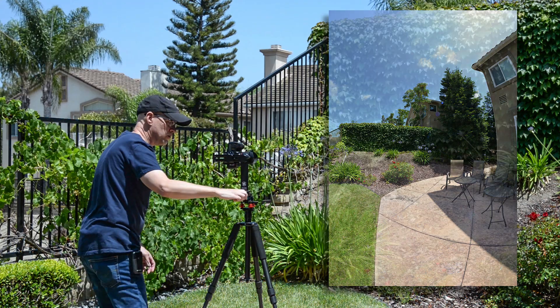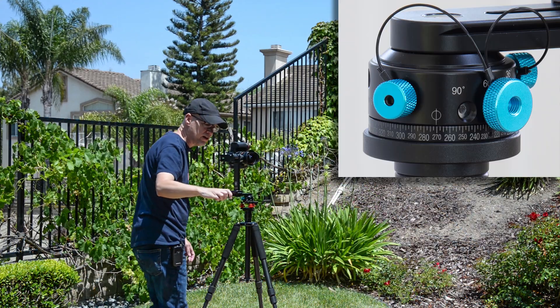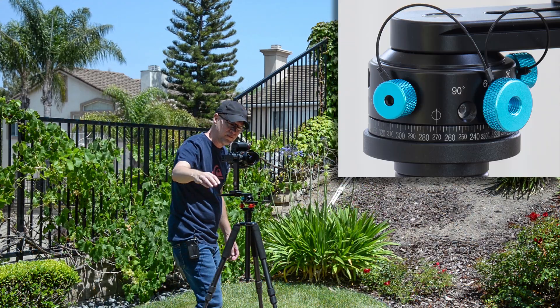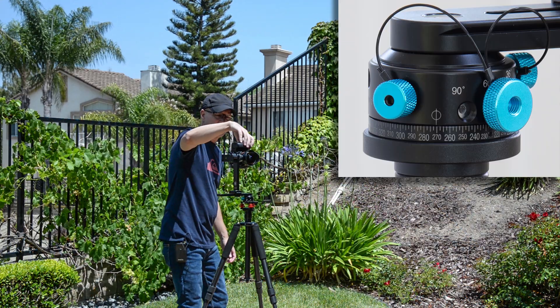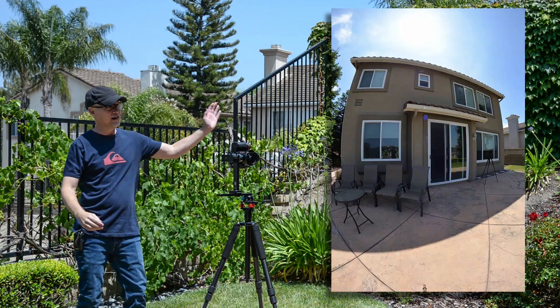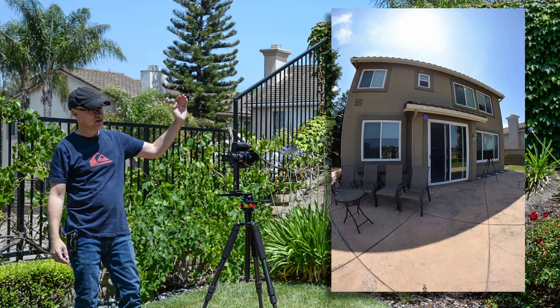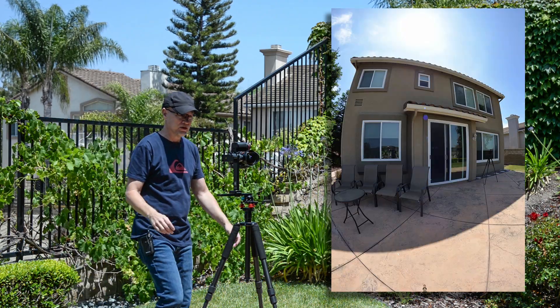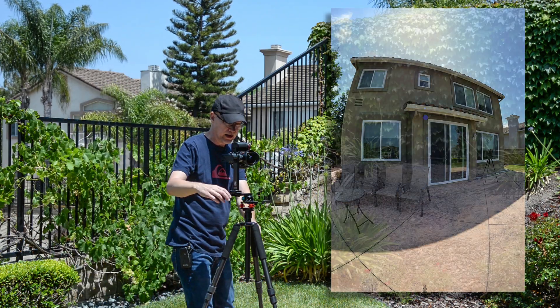270 is the next one. That's the next 90 degree increment. Let's take that one. Step out of the way. I'm in the glass over there, that'll probably show up.